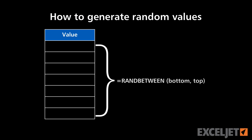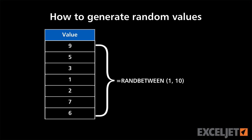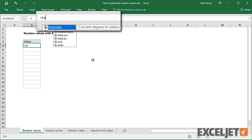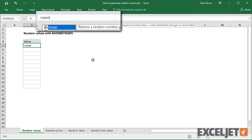In this video, we'll look at a few ways to generate random values with the RANDBETWEEN function. The RANDBETWEEN function is a simple function you can use to generate random numbers.